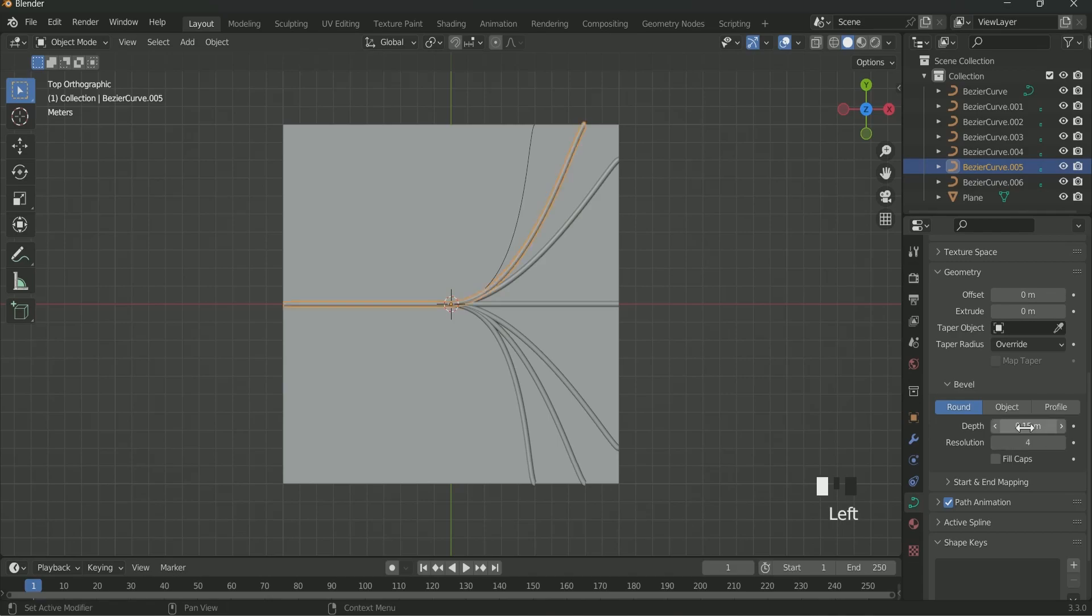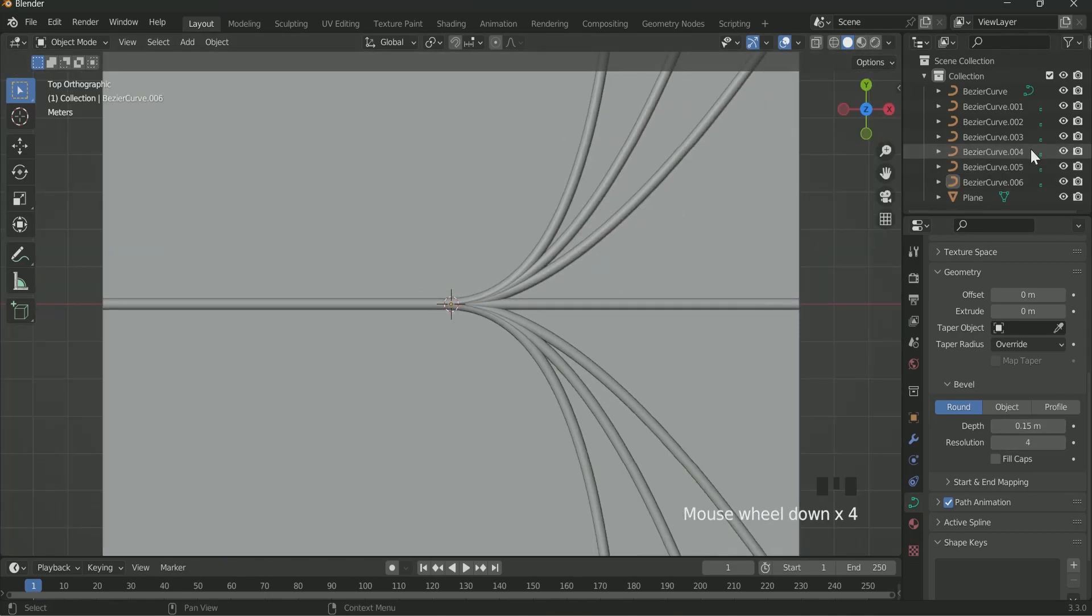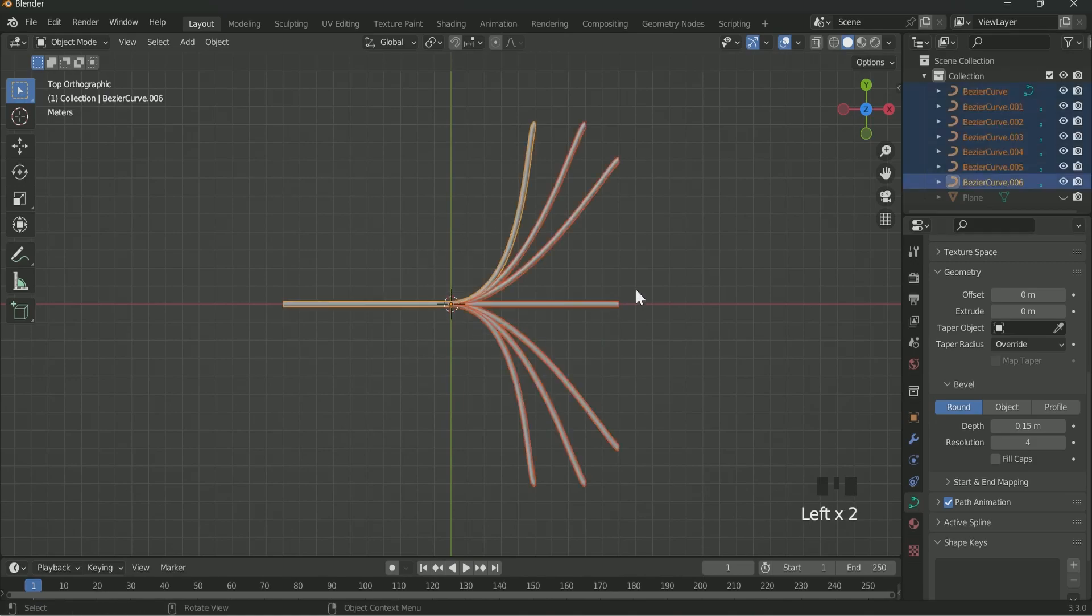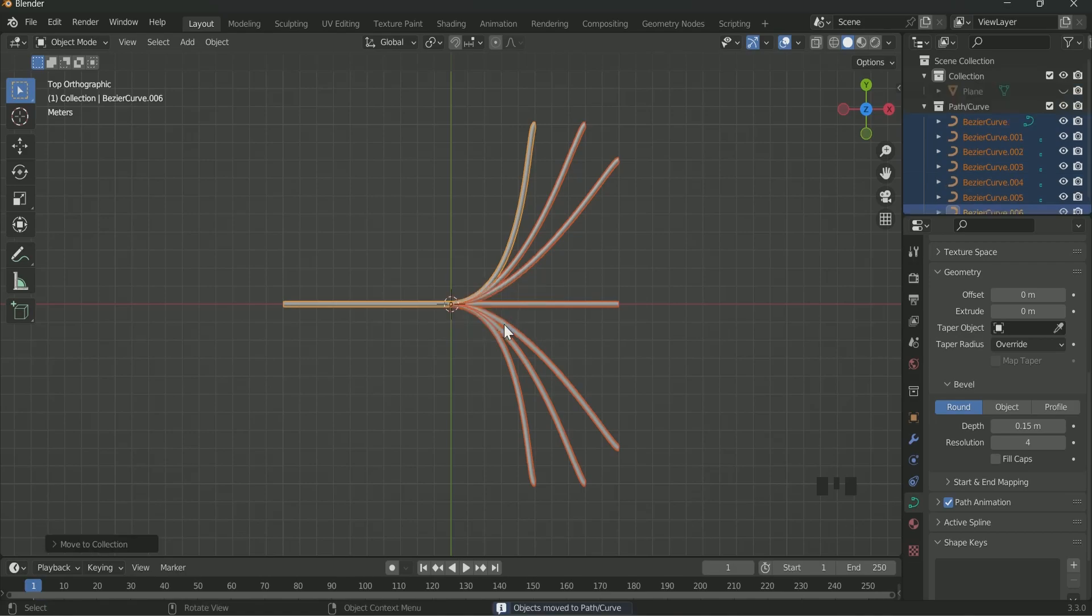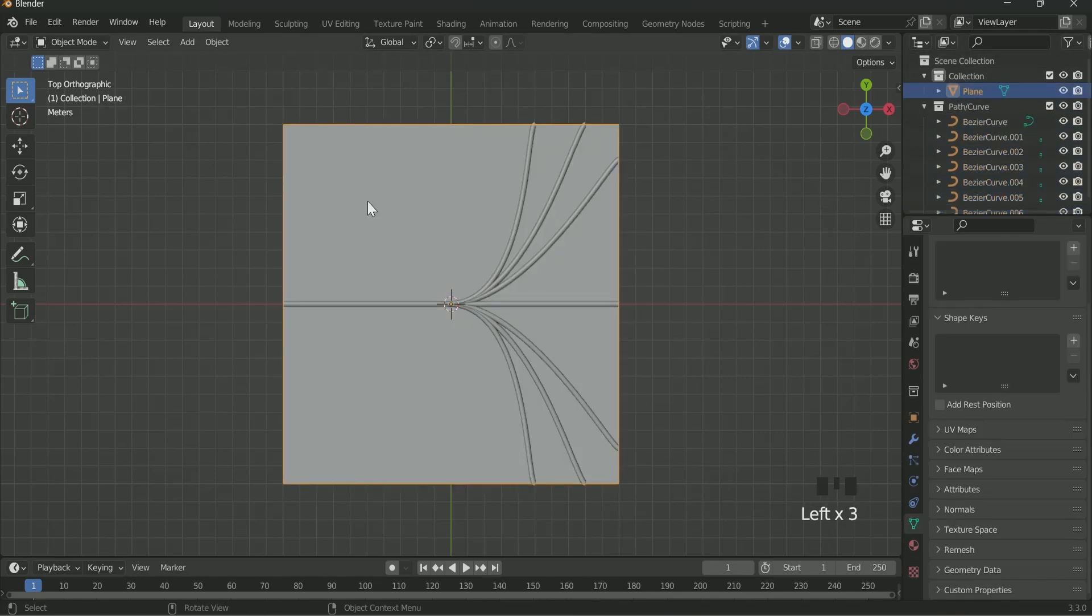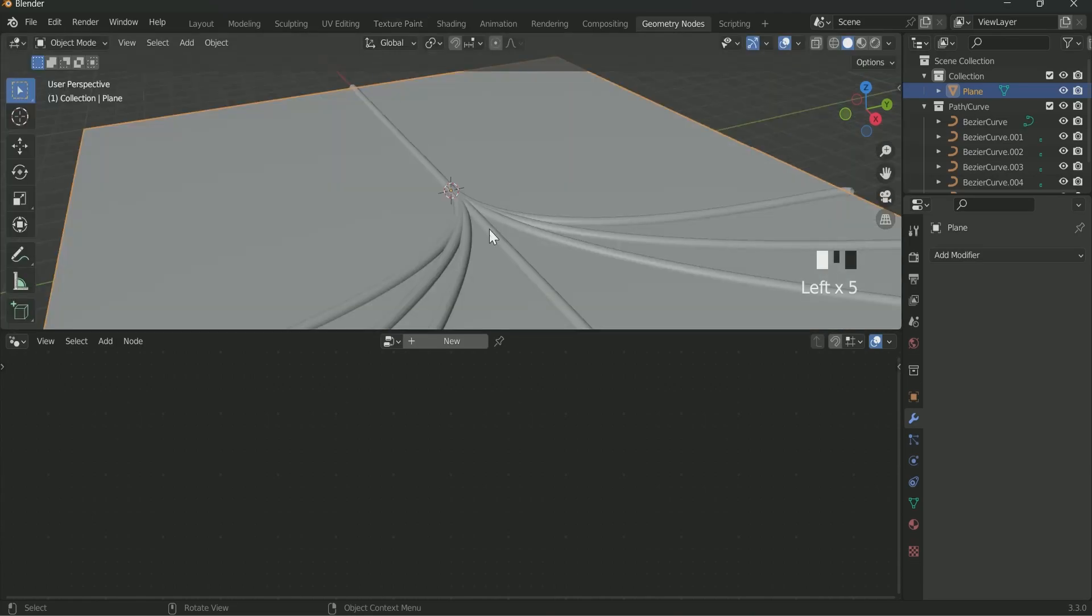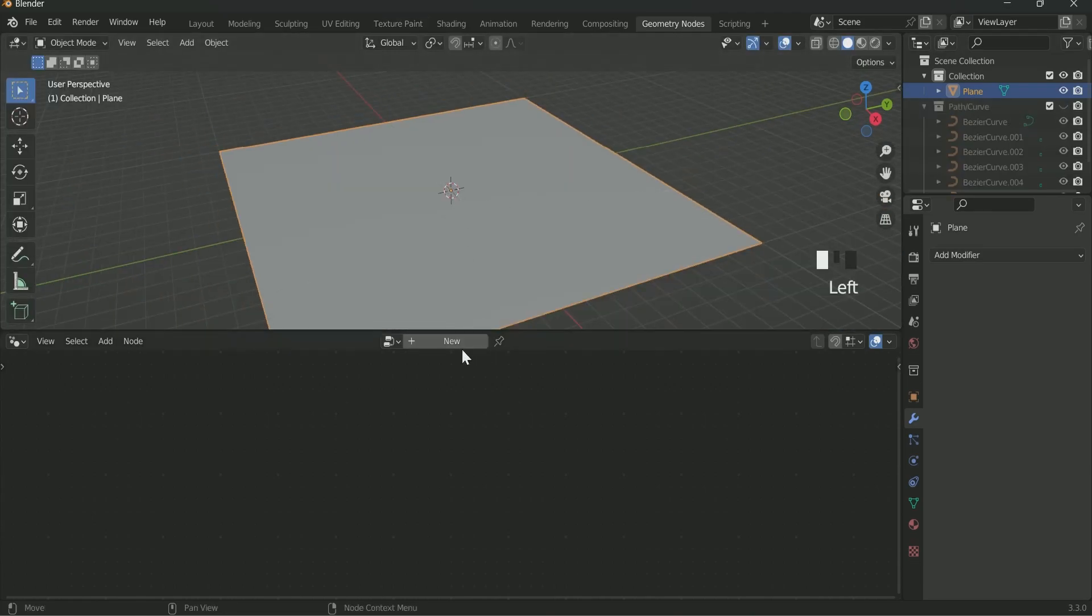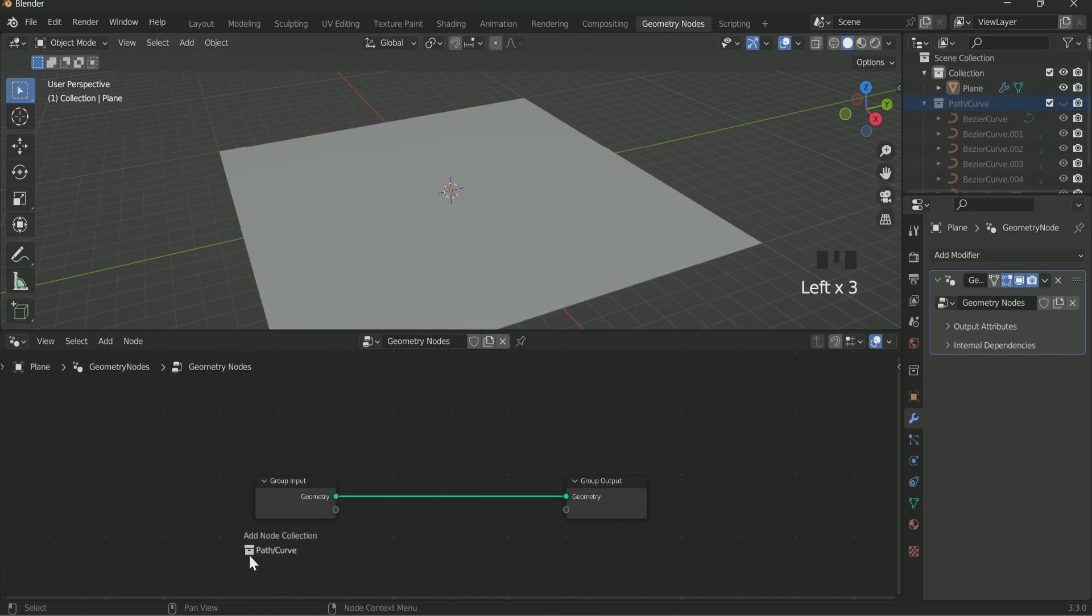One more time hide the plane. Select all the curves. Then press M and create a new collection. Then give it a name. We will use this in Geometry node. See all the curves are now in separate collection. Then unhide the plane again and select it. Then go to Geometry node. Hide the collection. Then click new in the Geometry node. Drag the collection in the Geometry node.